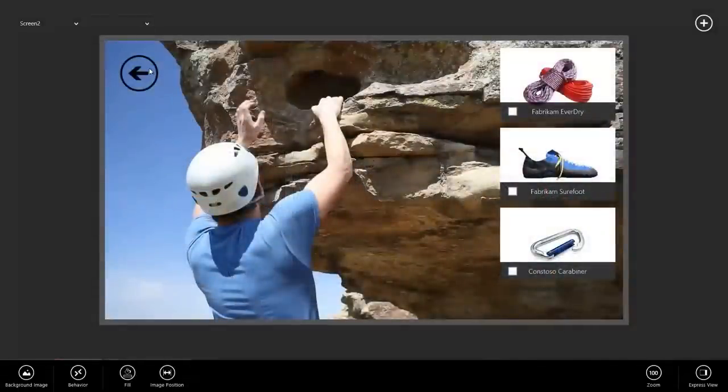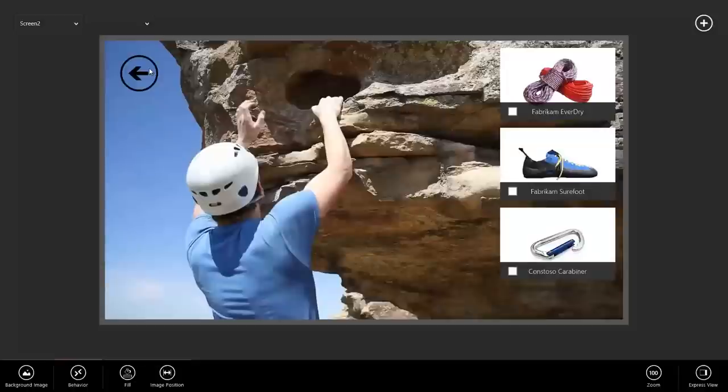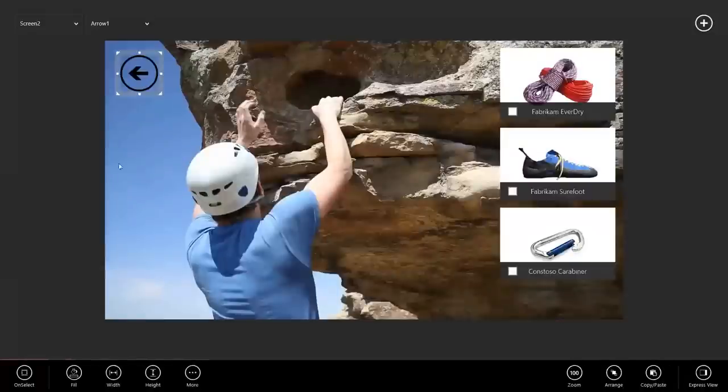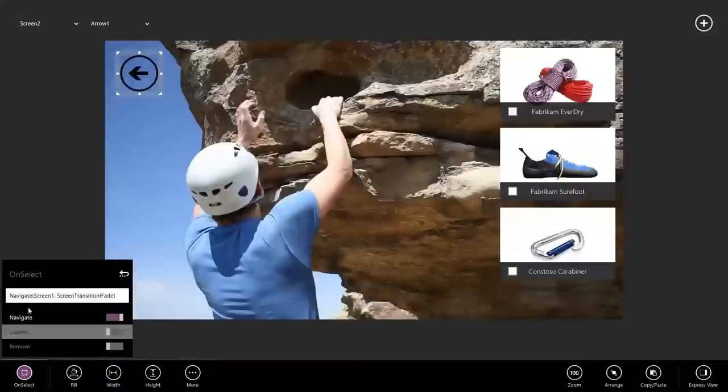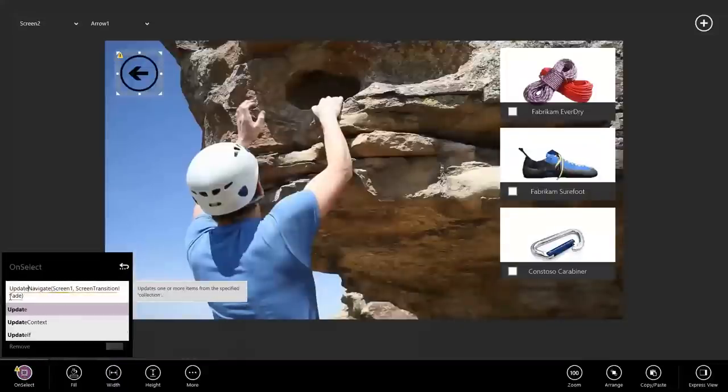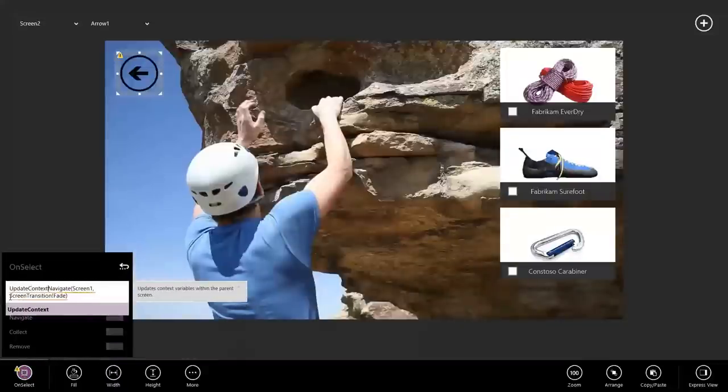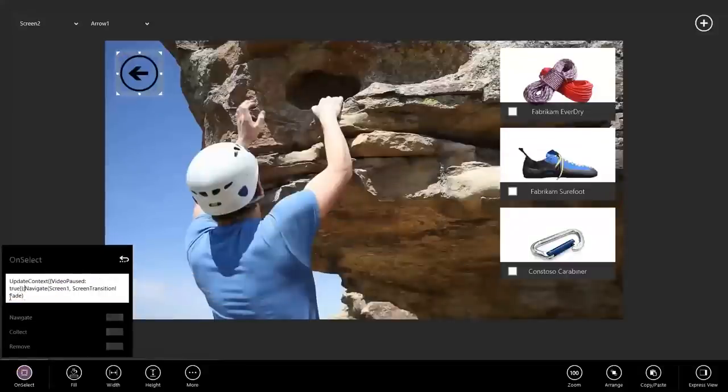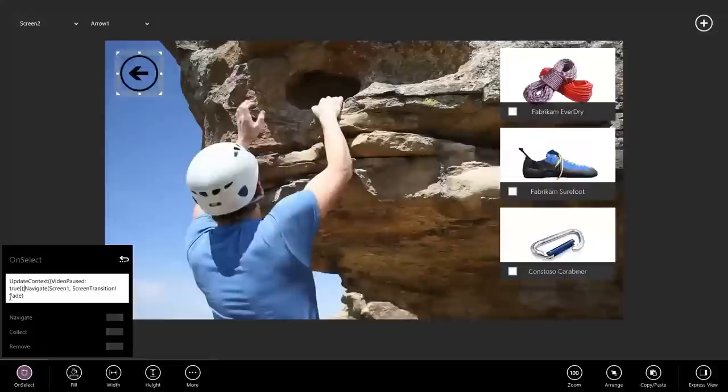On this screen, of course, we need to say that when I navigate back, I want to pause the video. So, to do that, I'll need to first update the context and then navigate back to screen one when I click this button. To set that up, I'll select the button or my back button, go to on select and before my navigate function, I'll say update context video paused should be true. I put a semicolon in between expressions to chain them together and now, first I'll update my context and then I'll navigate back to screen one.